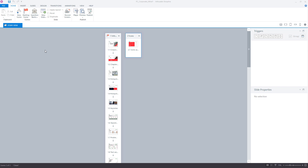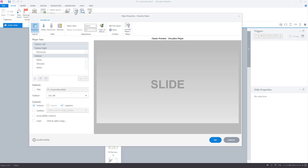First, open the player settings. Then, go to Colors and Effects.